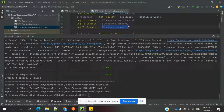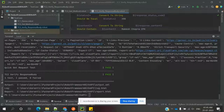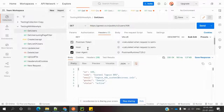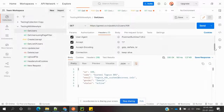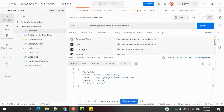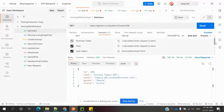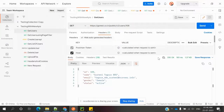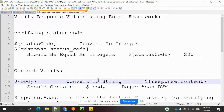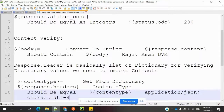For headers, we can see that headers are basically a list of dictionary values. All keys and values are in dictionary format — that is how the headers are presented. Based on that we can verify which information we need. Before that, we need to get a specific dictionary value from this list of dictionaries using the 'get from dictionary' method.